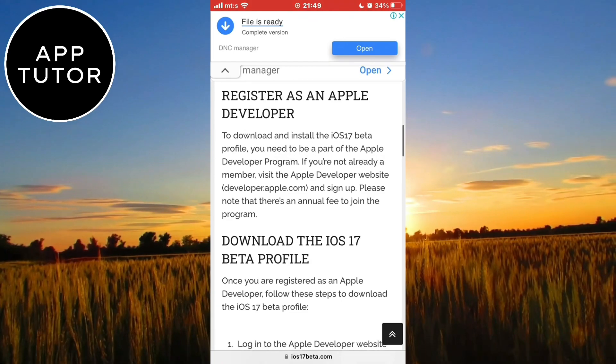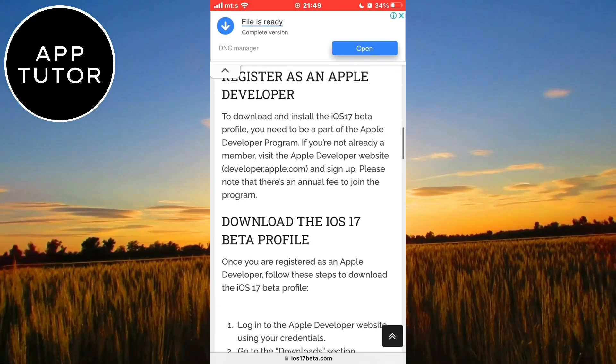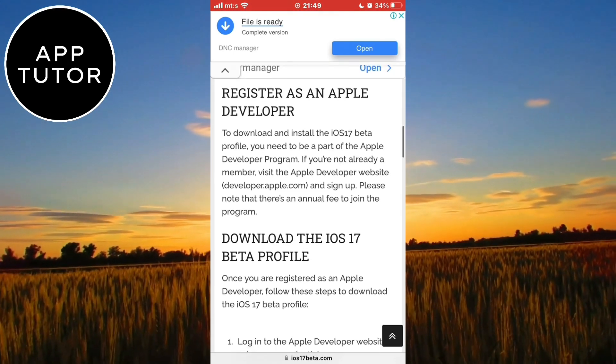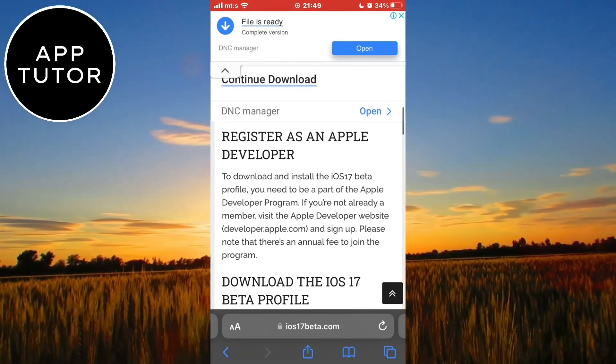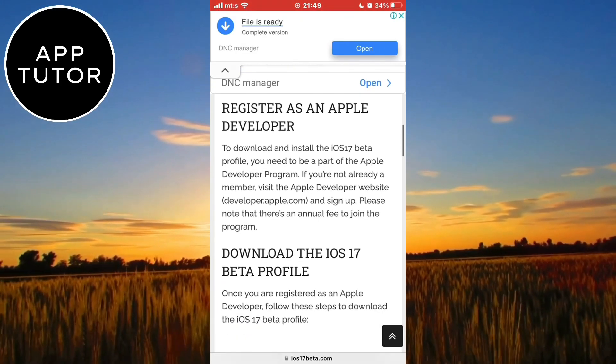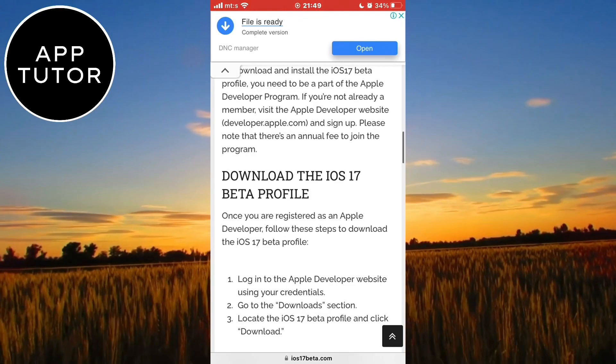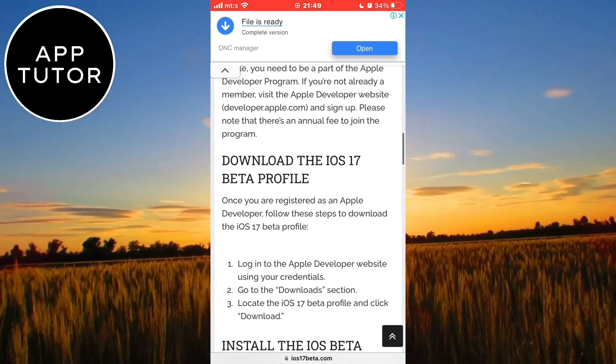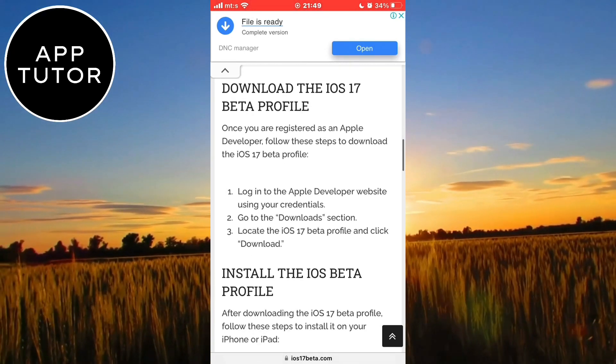In the past with iOS 16, 15 or lower, you could download and install the beta version of iOS on your device even if you aren't a developer. People did that by installing beta profiles and then they could install the software directly on their device.